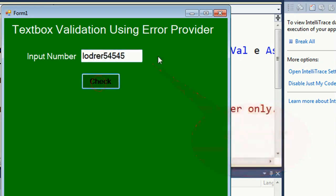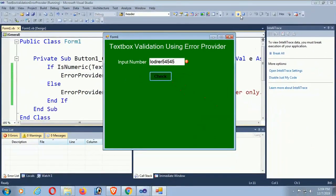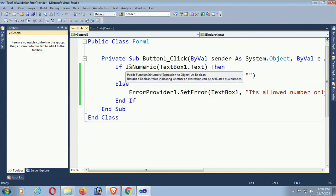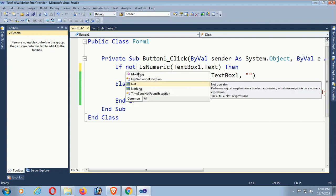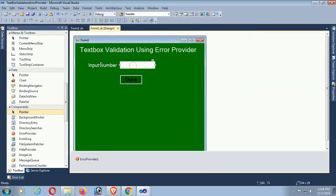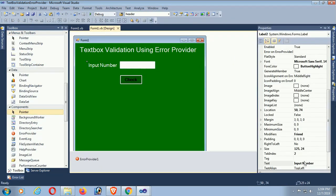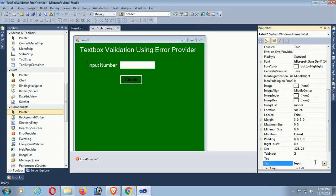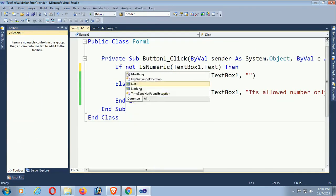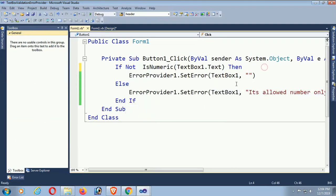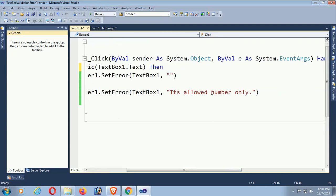It's displaying the error provider based on the textbox control. Now if it's not numeric, then change the text of this label to 'Input String'. I mean, if you put a string then it will not display the error provider, and if you put a number then it will display the message in the ErrorProvider control. The message is 'Only strings are allowed'.